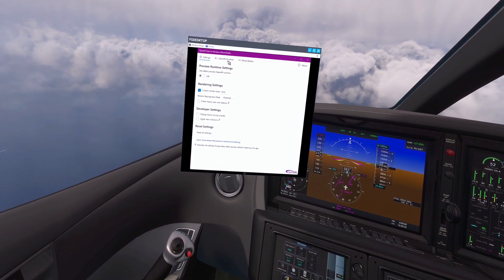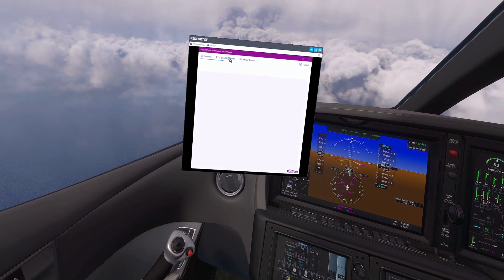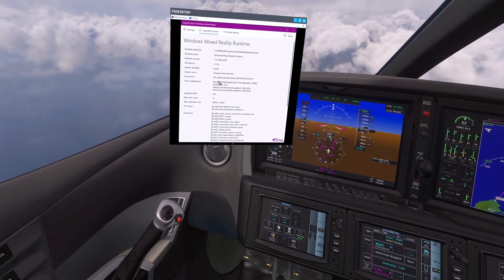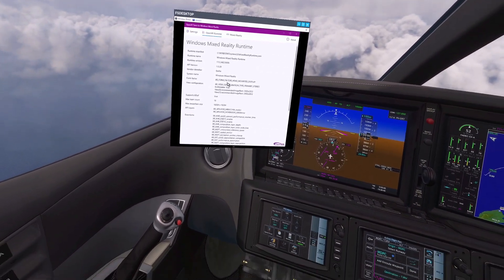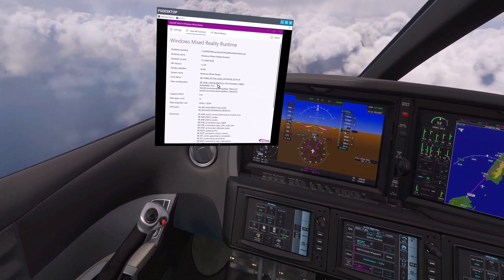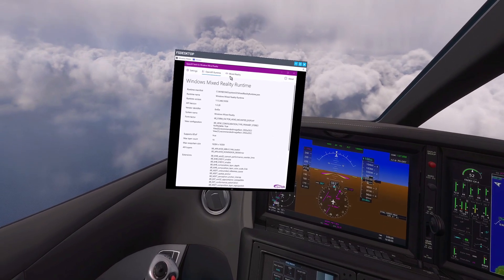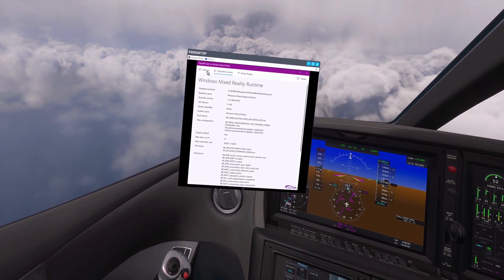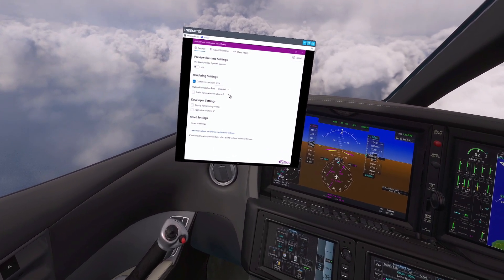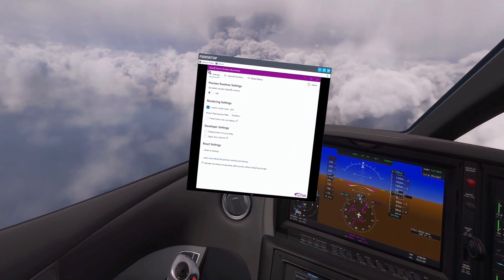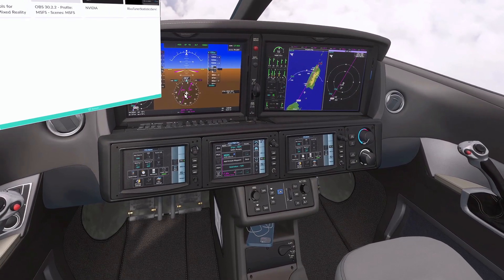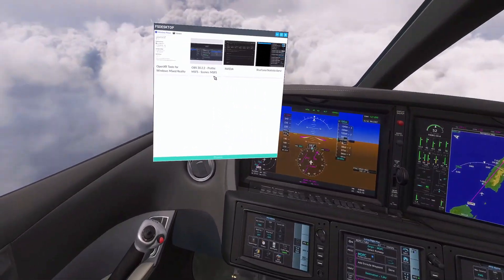In the OpenXR runtime settings, you can see my configuration. All the other settings are off. These are my settings in OpenXR Tools for Windows Mixed Reality: 85% for the render scale and motion reprojection disabled.